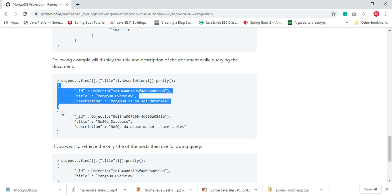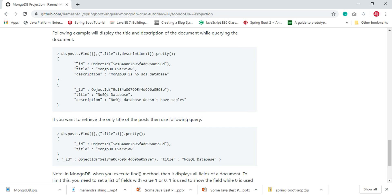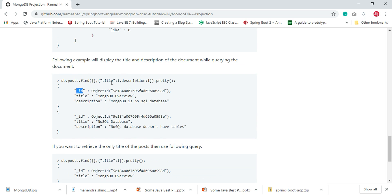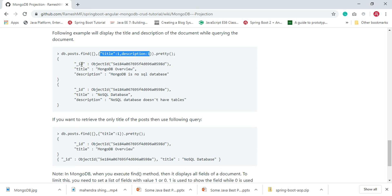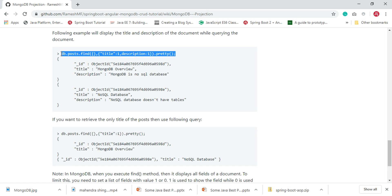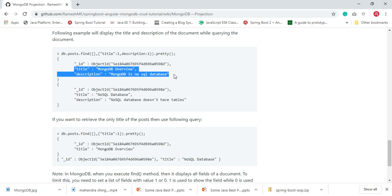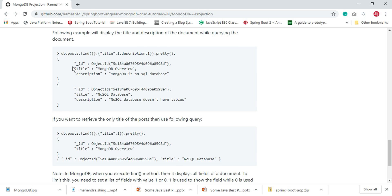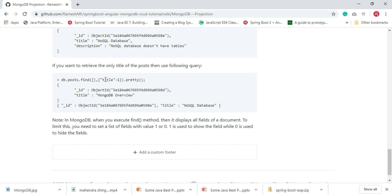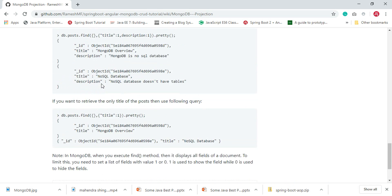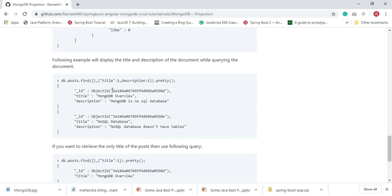Once we execute this command, we get the output showing the underscore _id, title, and description. Note that _id is always returned whenever you specify any projection criteria. The title and description are retrieved from the documents of the collection. If you want to retrieve only title, specify title with value one. Now let's see these examples in action and also how to hide fields using zero.